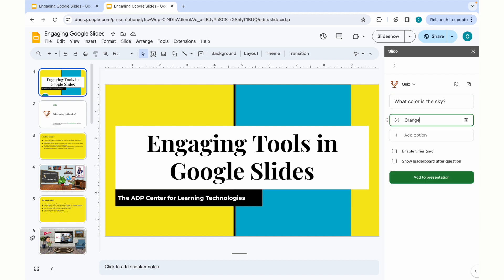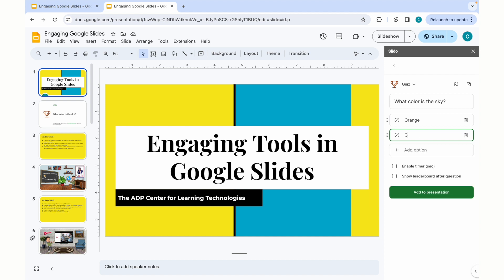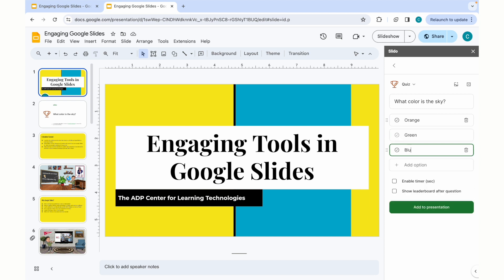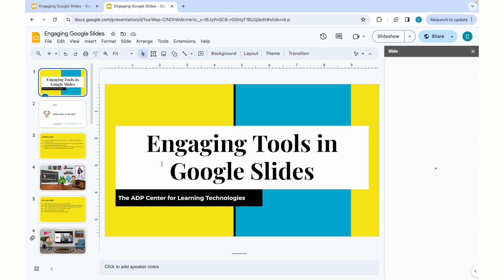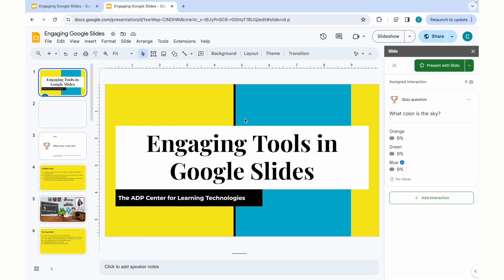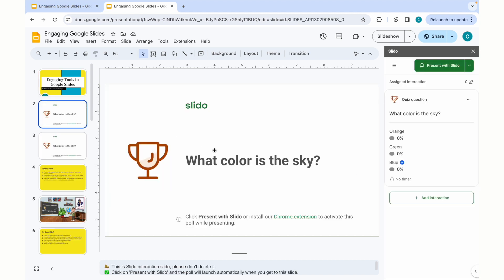You can add answer options such as orange, green, or blue. Once you've created your question, you can then add it to the presentation, and you'll see it appear in the form of a slide. Once you'd like to present this and use an interactive form of the question, you will click Present with Slido.